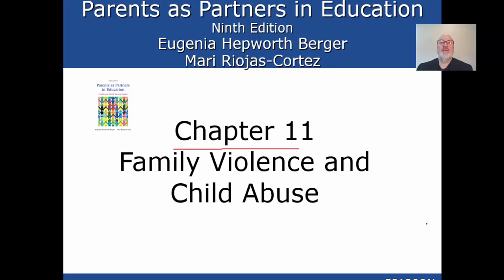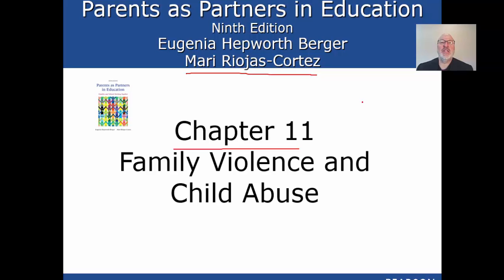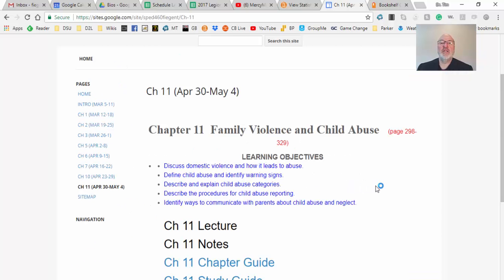Chapter 11 covers family violence and child abuse — not a fun topic. It is my hope and prayer that you teach your whole career and never have to deal with this, but the odds are you will. In our country and our area, the most common issue is neglect. Dr. Marie Rojas Cortez, coming from Mexico, feels very strongly about this, and she put together a really strong chapter. If you teach in any kind of low-income school, this will be a daily concern.